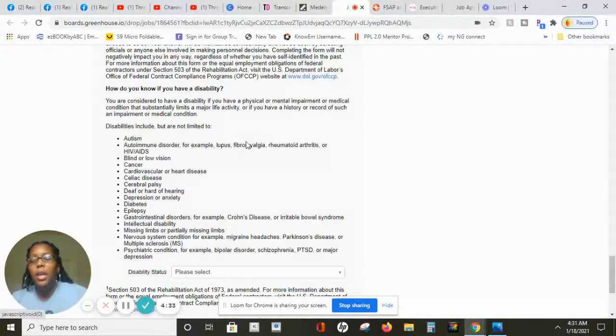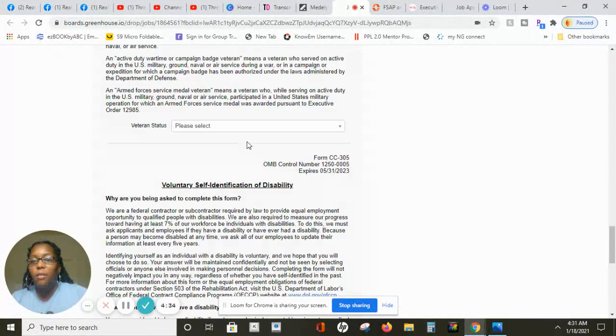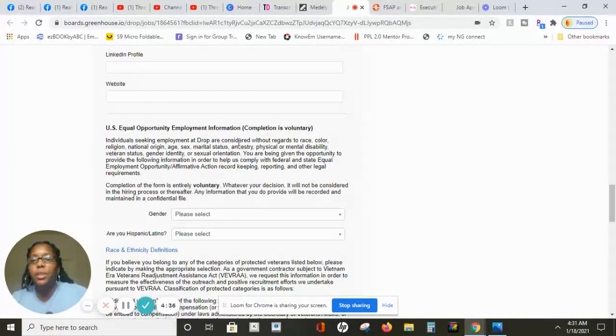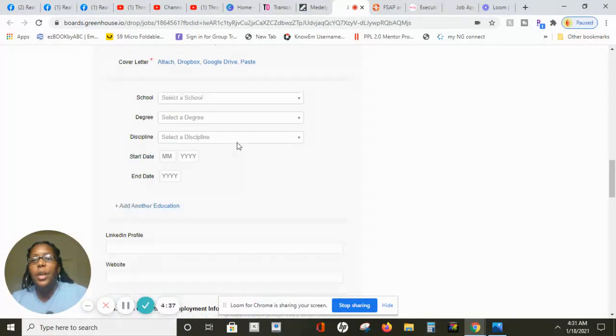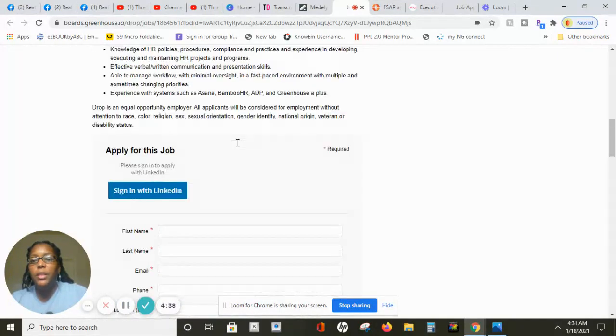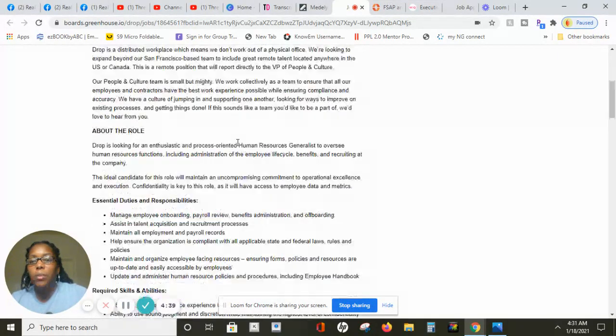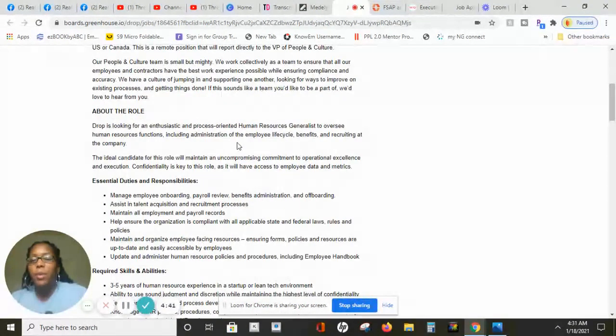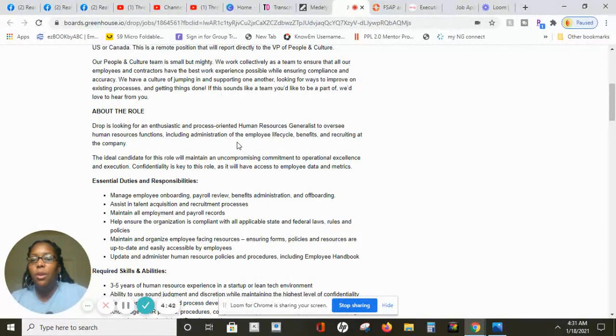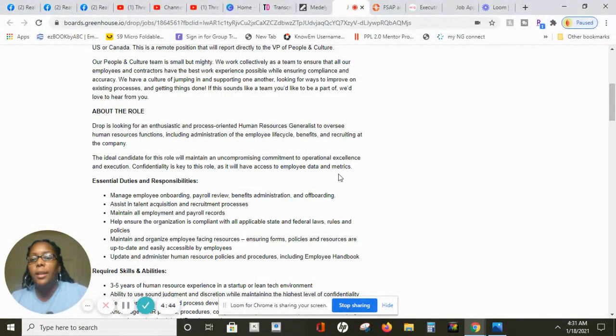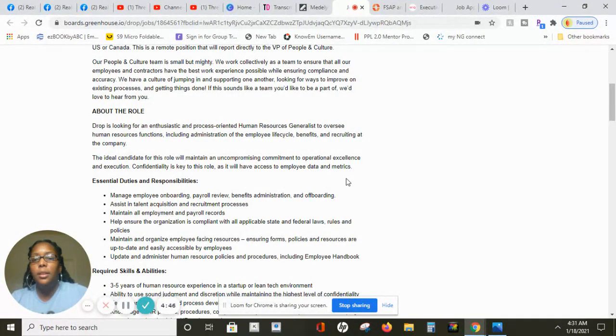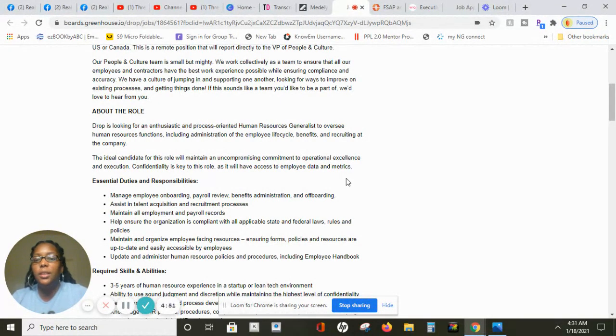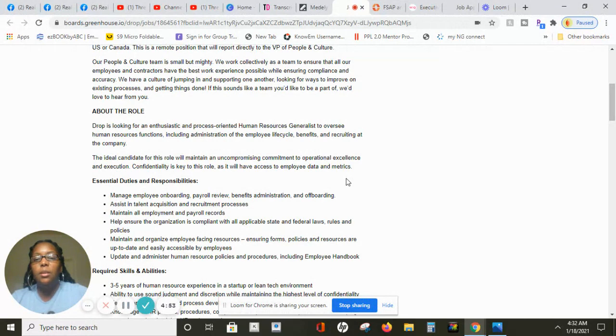The application is considered a quick hire because it's very short. Let's see how short the application is. It will literally take you about five minutes but you do not want to rush. Make sure you have everything that you need on this application. To give you information about Drop, Drop is looking for enthusiastic and process-oriented human resource generalists to oversee human resource functions.